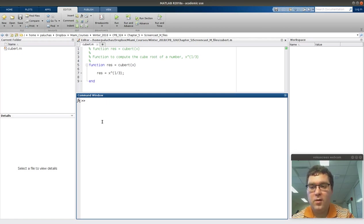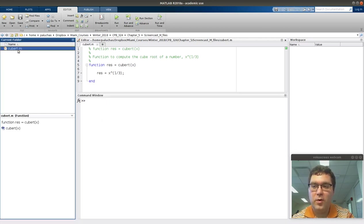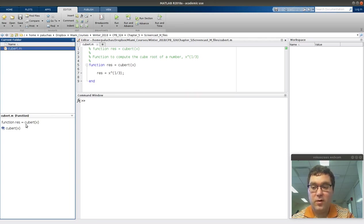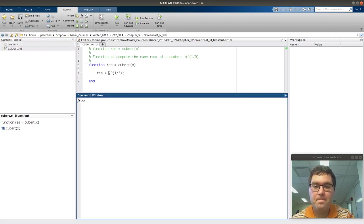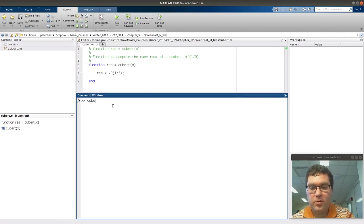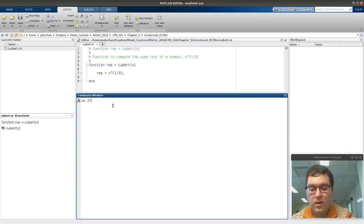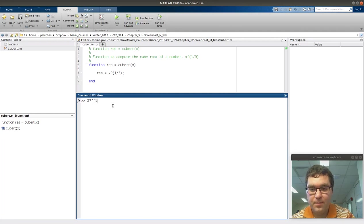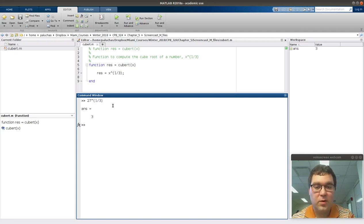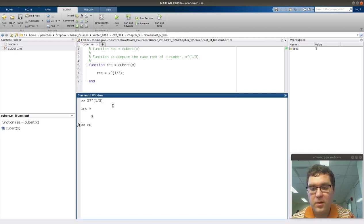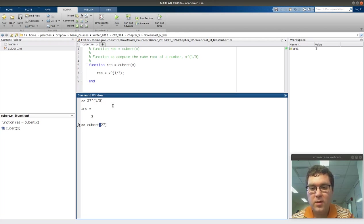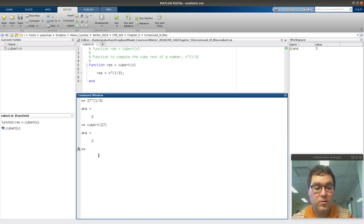If I just click on cubert over here in my current folder, it'll display the signature there for you. It tells me that it's a function, and then res is equal to cubert. To run it, if I were just to type cubert and I'll start with 27, I know that the cubert of 27 is equal to 3. 3 times 3 is 9, 9 times 3 is 27. I'm going to start by testing it out on something I know the correct answer for. Cubert 27, that answer is 3.